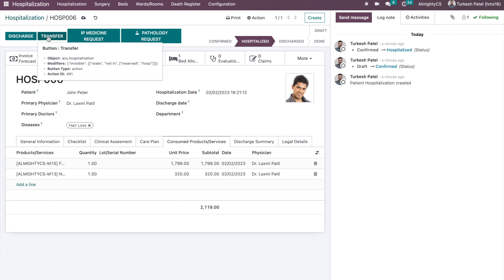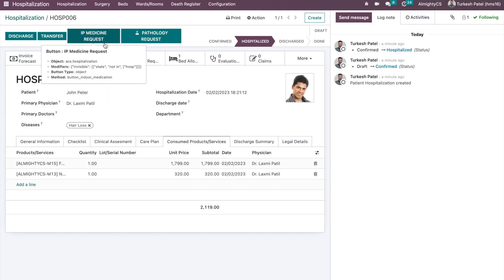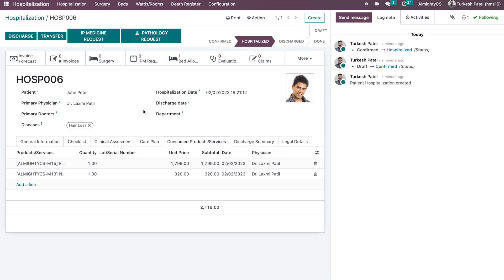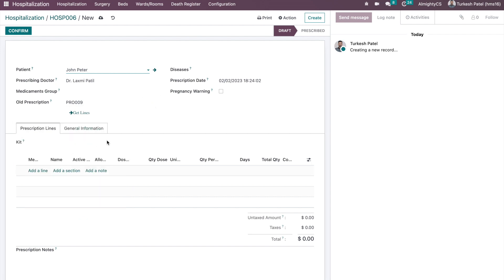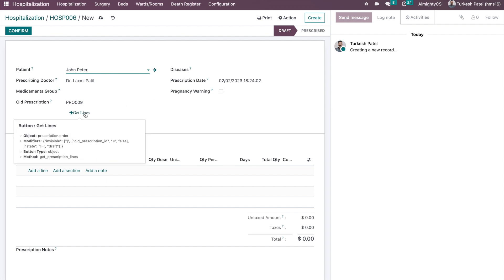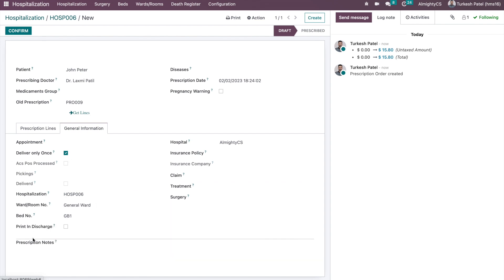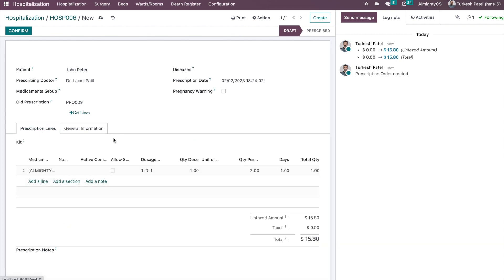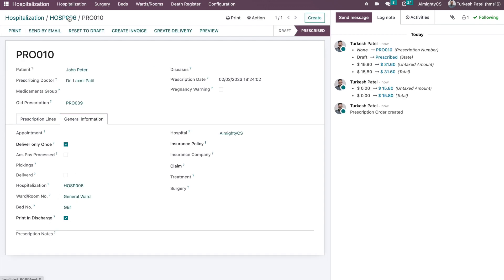During hospitalization, you can also transfer the patient from one bed to another — for example, if they want to change the ward or room. We also have an IP medicine request option: if a doctor is requesting any medication during hospitalization, they can create a new medication request here. There is a 'Print in Discharge' option — if activated, these details will be printed in the discharge summary report.